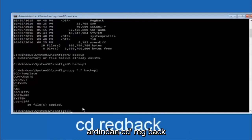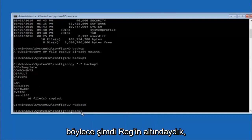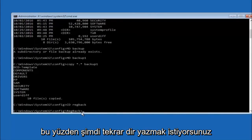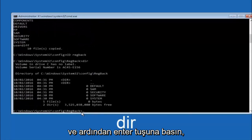Now you want to type CD, reg, back, R-E-G, B-A-C-K, and then hit enter on your keyboard. So now that we are under the reg back, you want to type dir again and then hit enter.